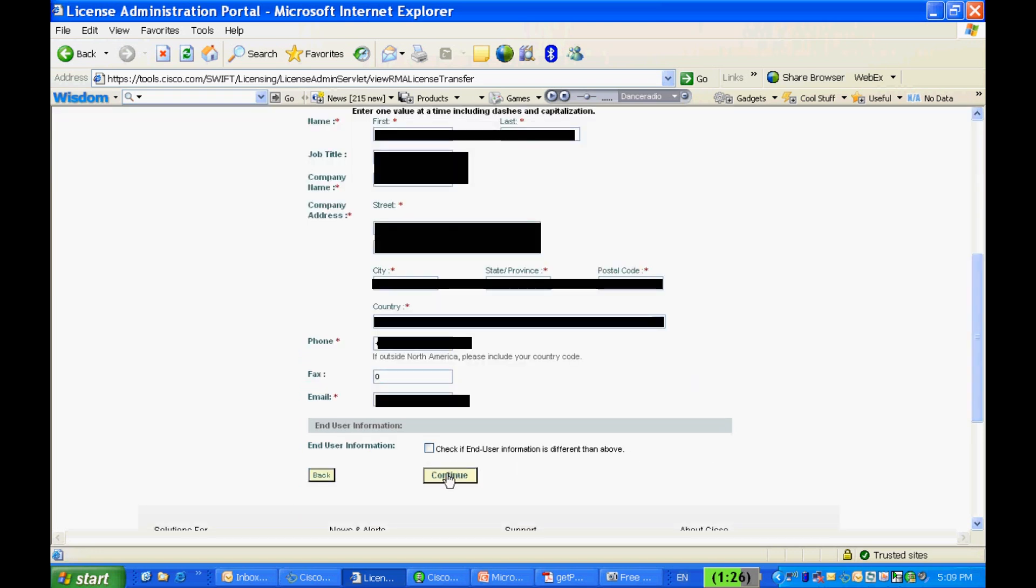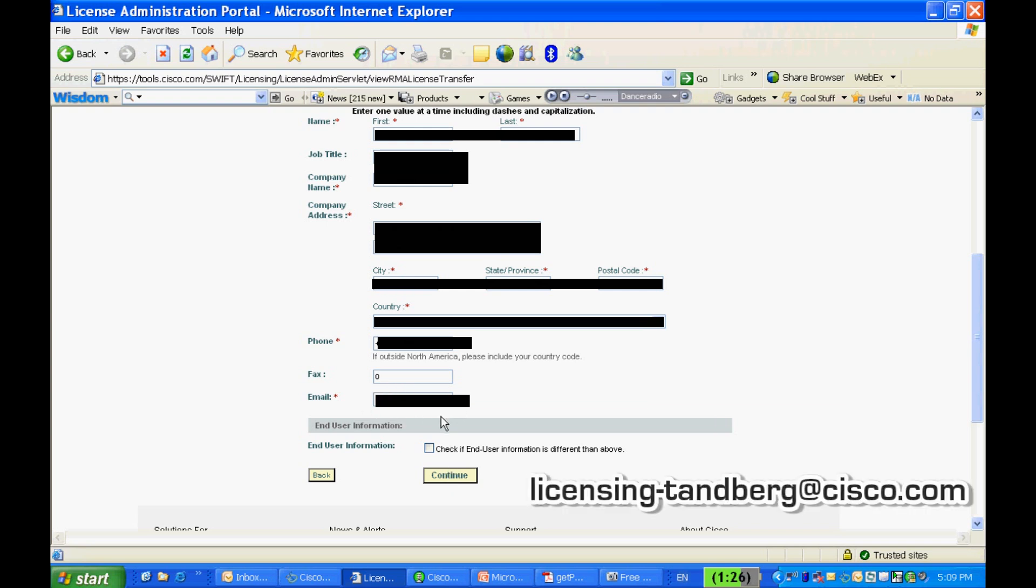If you have any issues with transferring the license for an RMA, then please contact licensing-tanberg@cisco.com for further assistance. We'd be glad to help you through this.